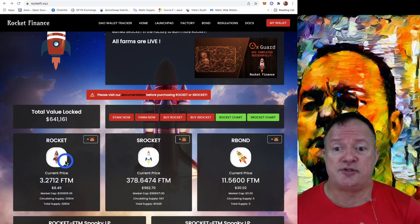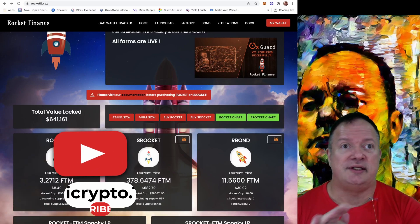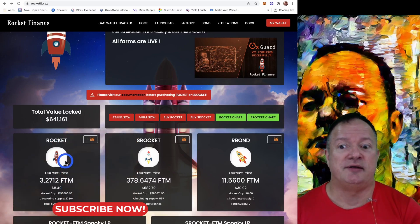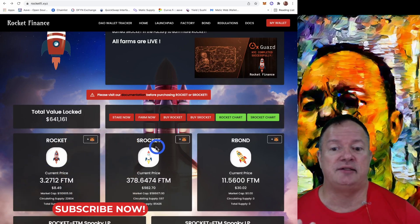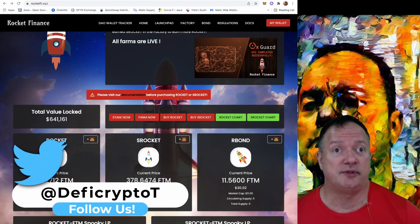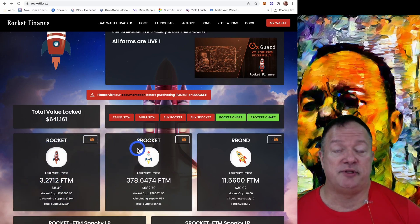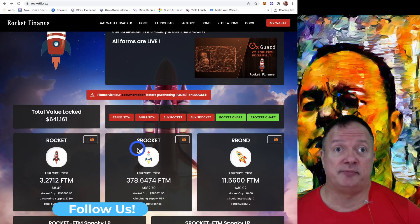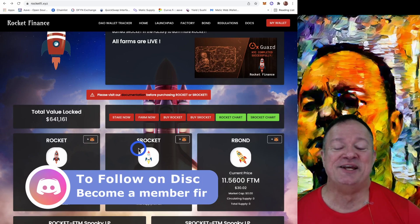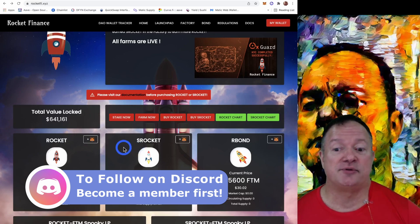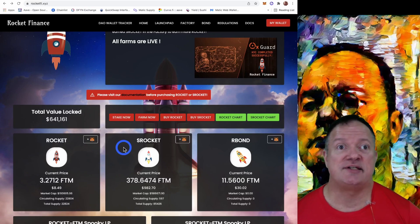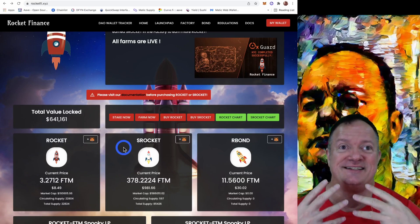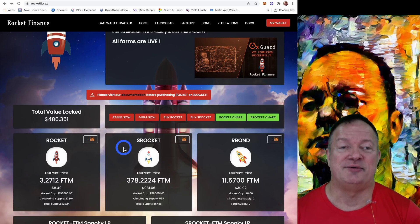We're going to go through the entire process. We can farm Rocket with Phantom and right now the APR is super high, but it will go down. So if you want to take advantage of it, take advantage of it now, because it will go down over the next few weeks as more and more people invest. It's always the same thing.